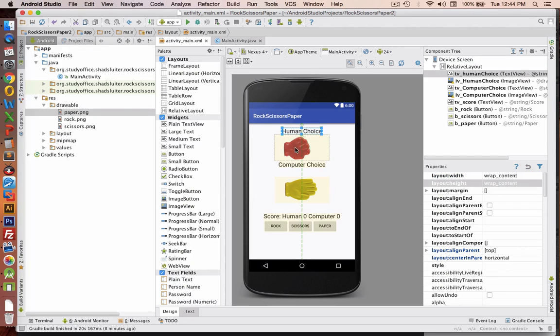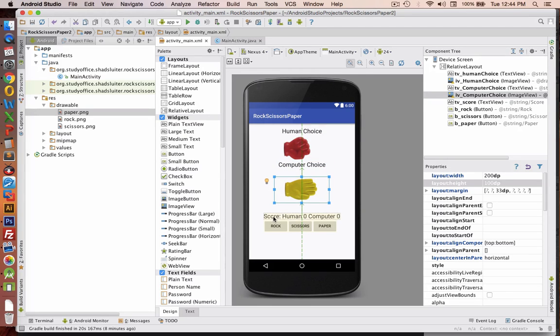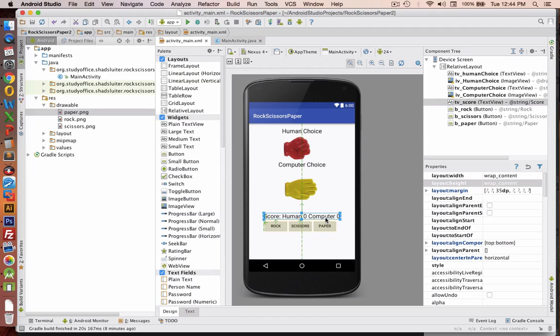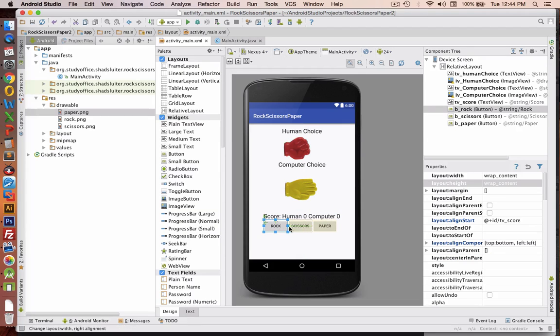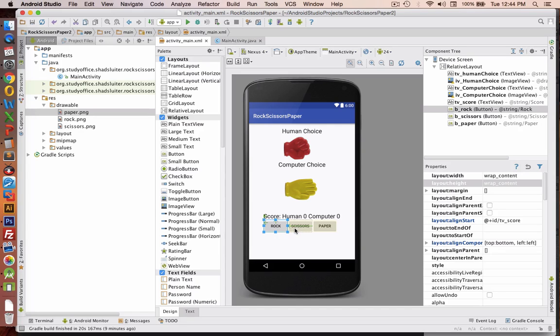These are two text fields that will never change. These are images that will change according to the buttons we click. This here is the score field, which will be updated every time somebody gets a point. And these three will have on listener events so that we can actually choose which one rock, scissors, or paper in the rounds. So now let's go into the code.